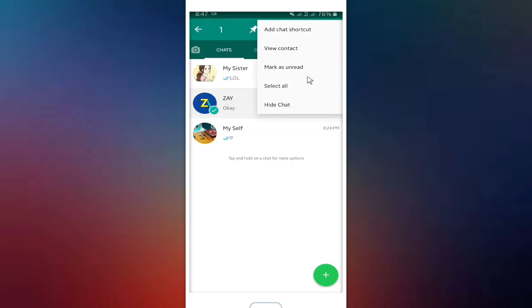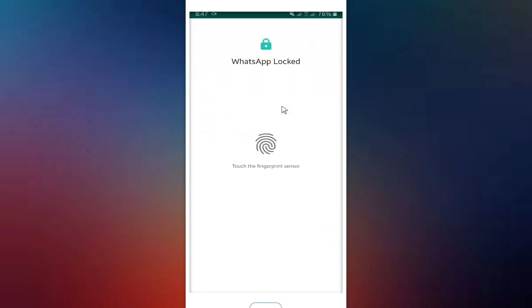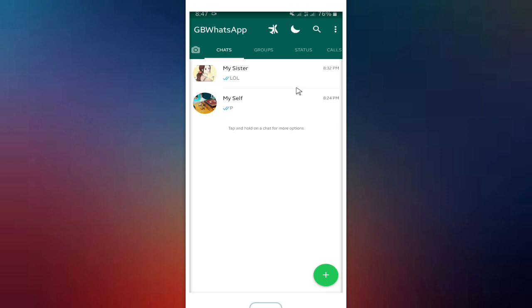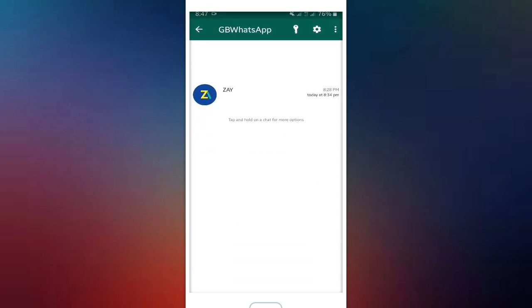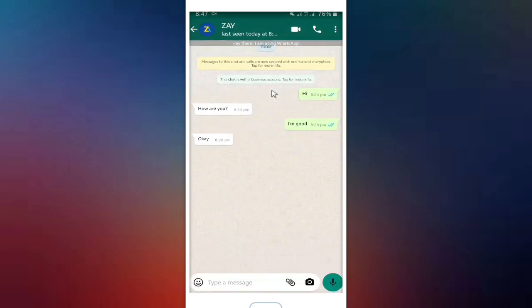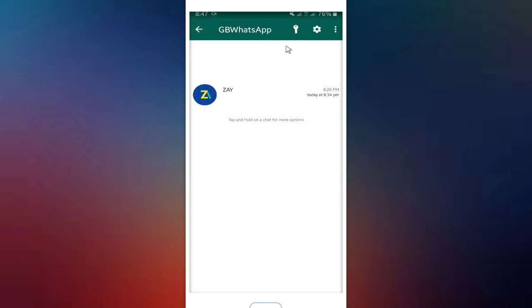Now let's try it again. Hide a chat and then confirm your fingerprint. Let's see it on GB WhatsApp. Yeah, now you have your hidden chat here.